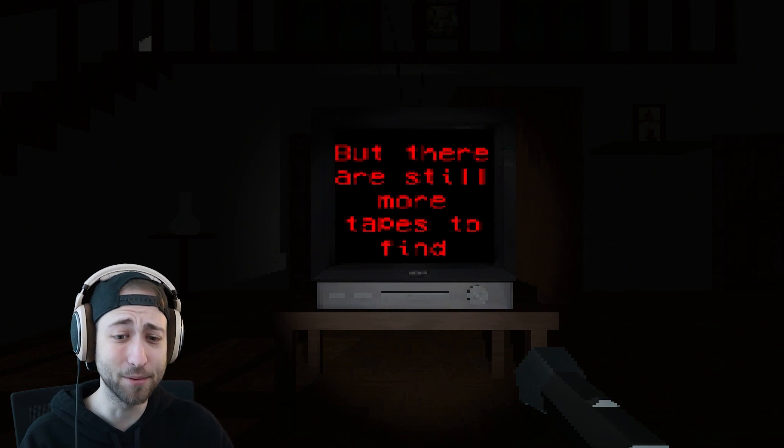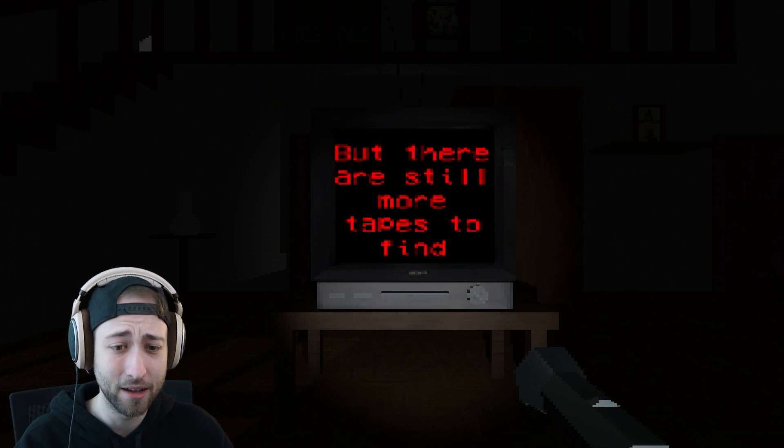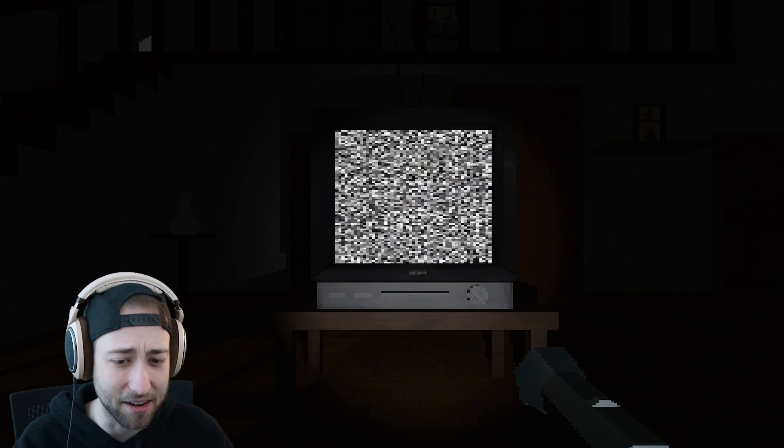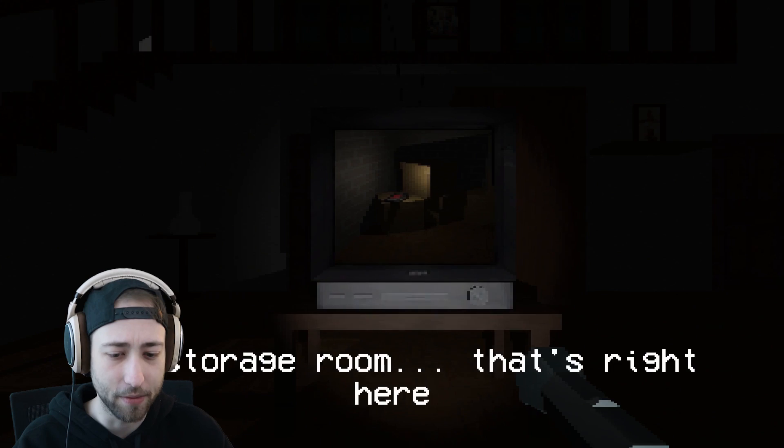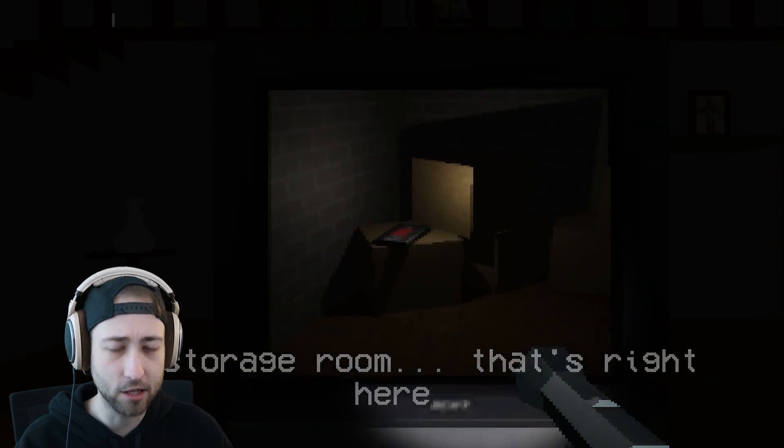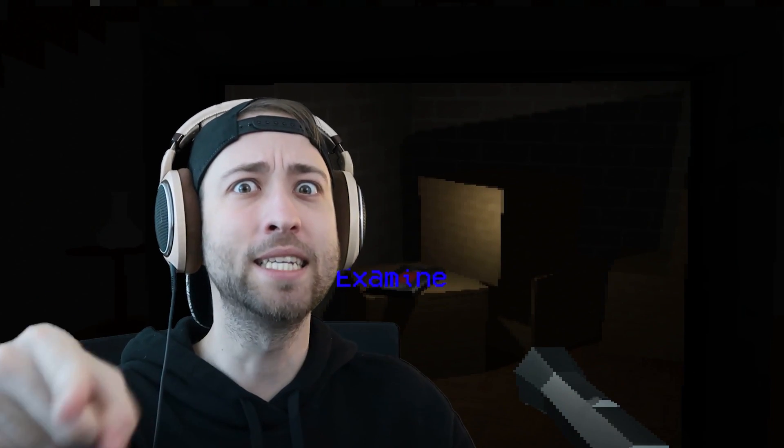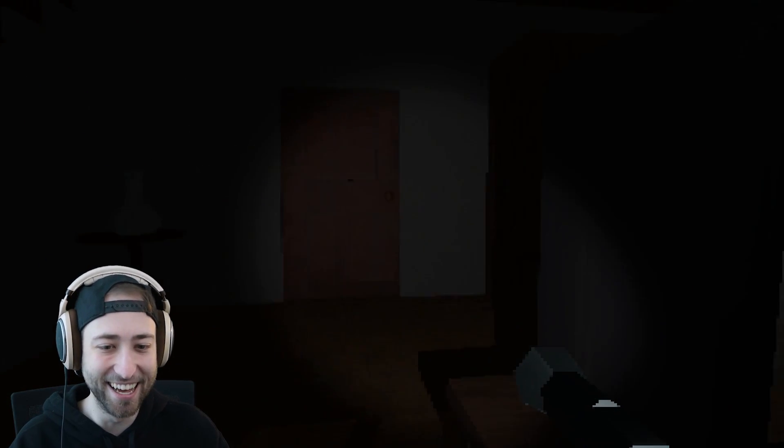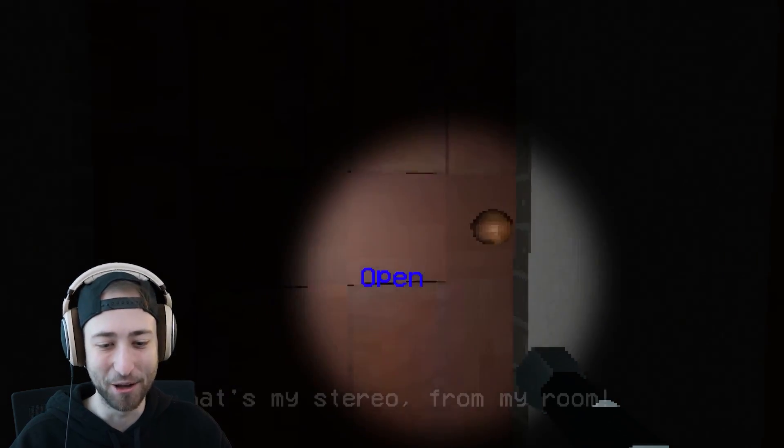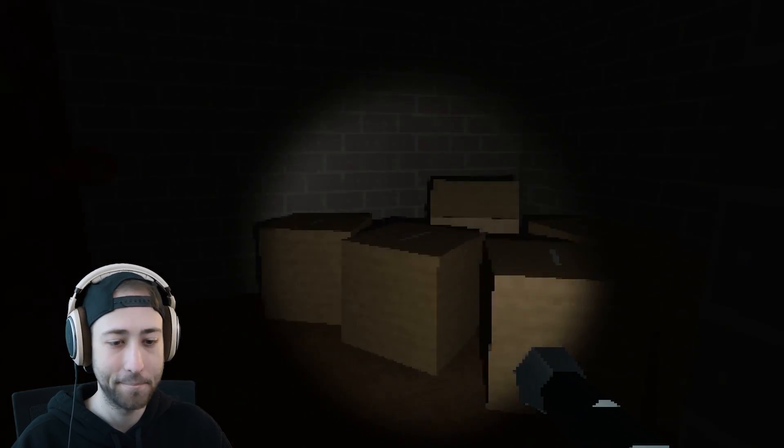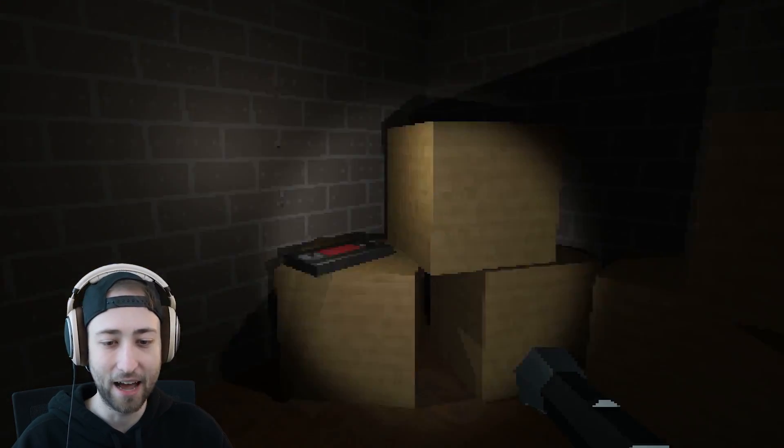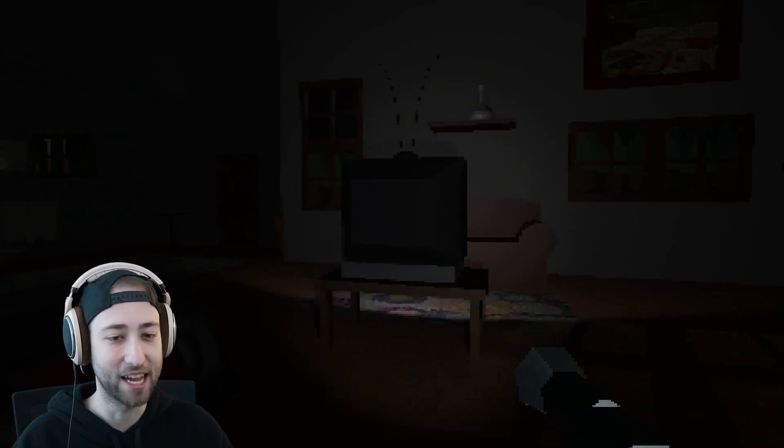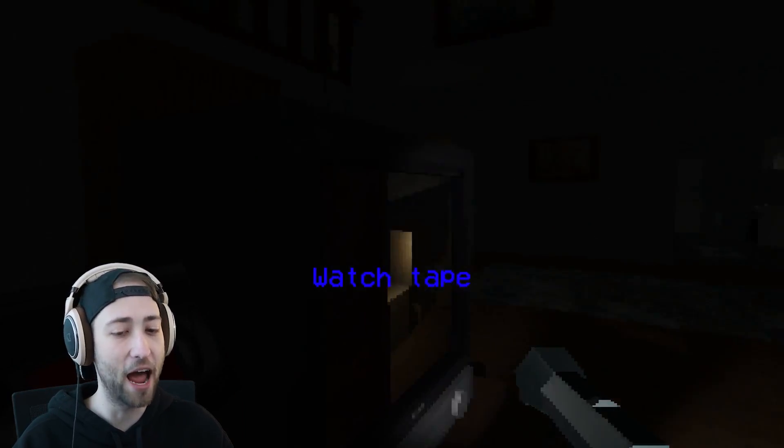That's it. I was expecting some creepy stuff. There are still more tapes to find, the storage room. That's right here. That's right behind the TV because we went in there and there was nothing in there. Nah, nah, I'm getting the tape. I'm getting the tape. I don't care about the stereo. I'm not going up there. I'm not doing it.